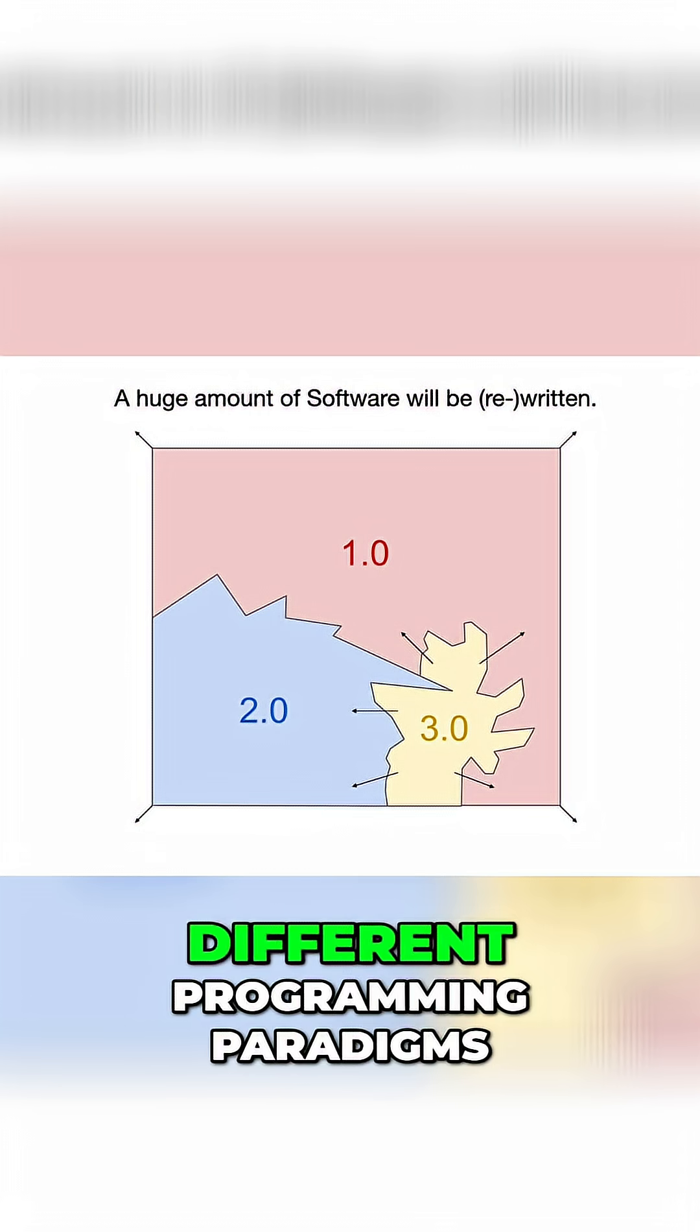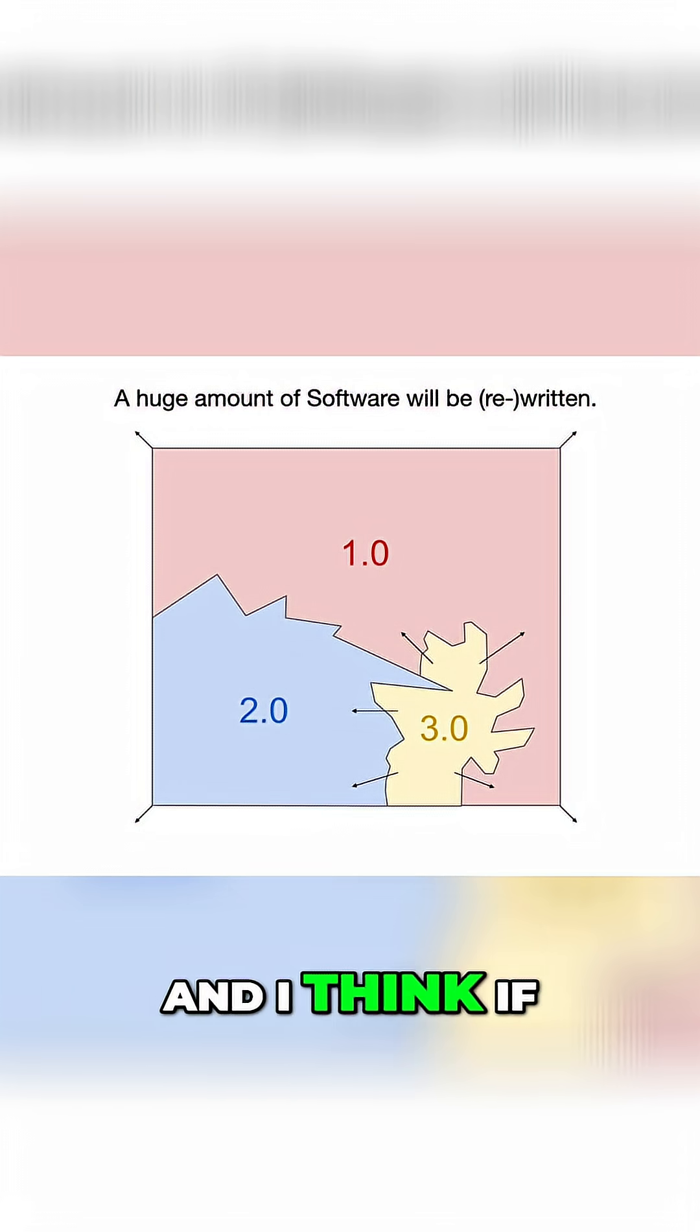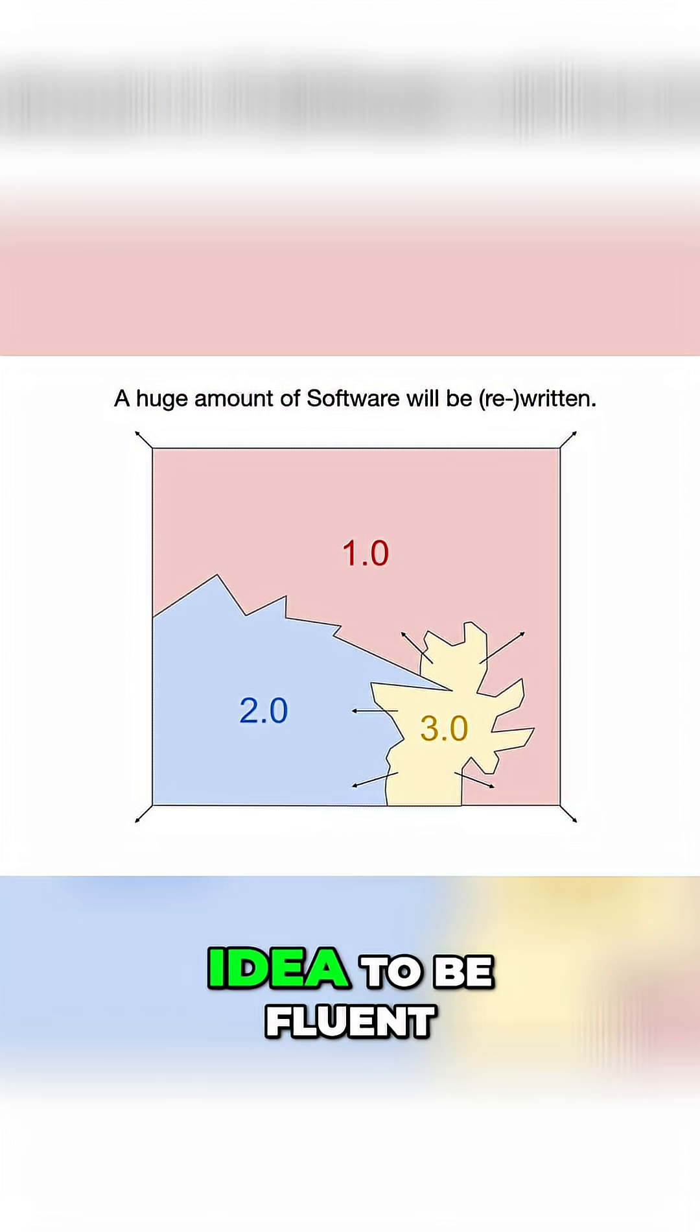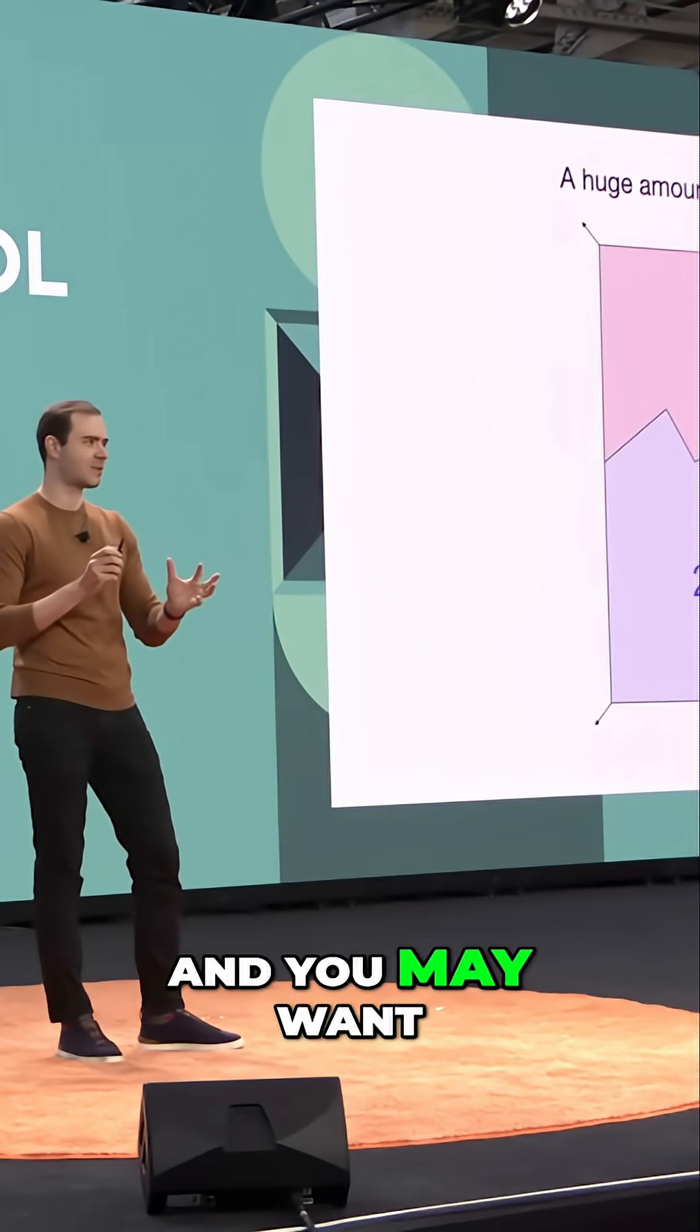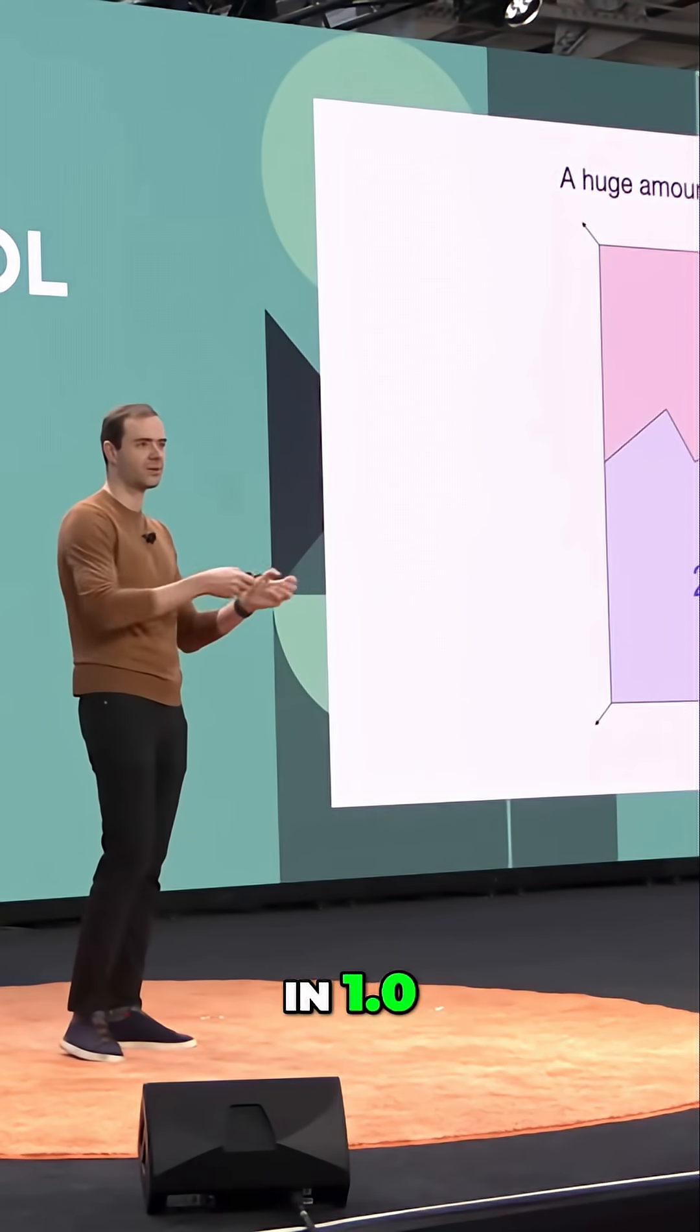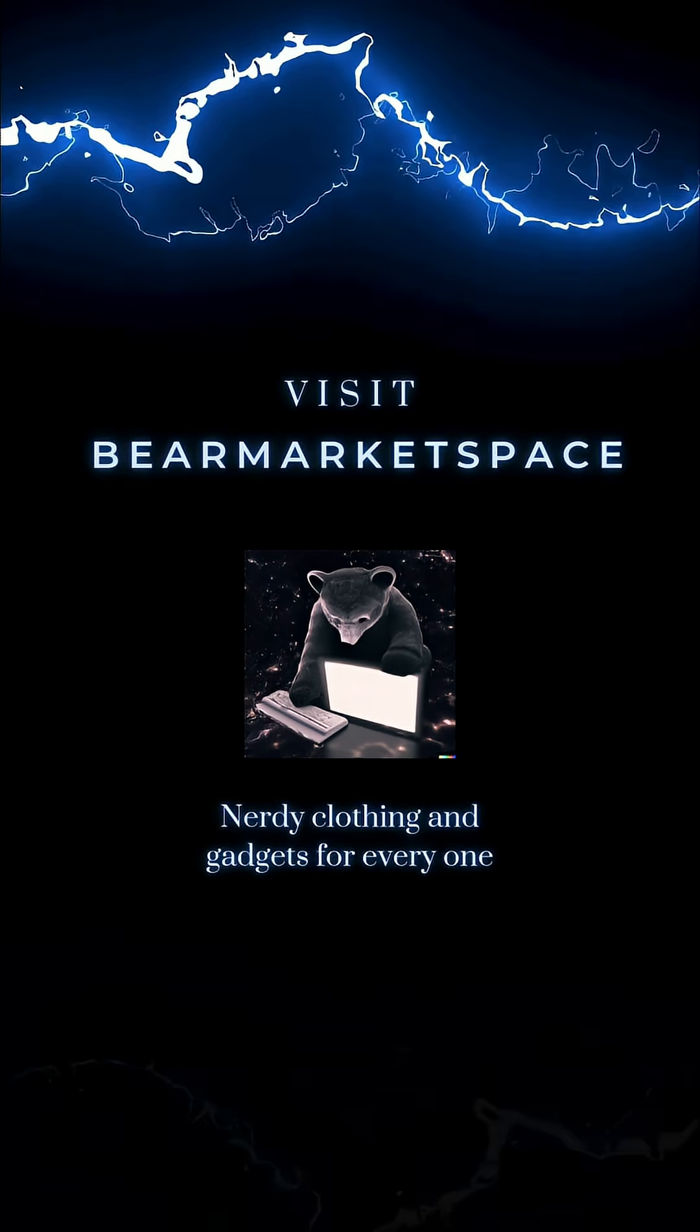We have three completely different programming paradigms, and I think if you're entering the industry, it's a very good idea to be fluent in all of them because they all have slight pros and cons and you may want to program some functionality in 1.0 or 2.0 or 3.0.